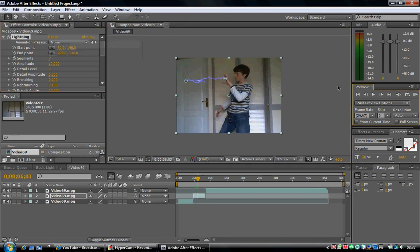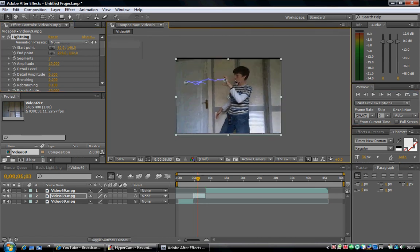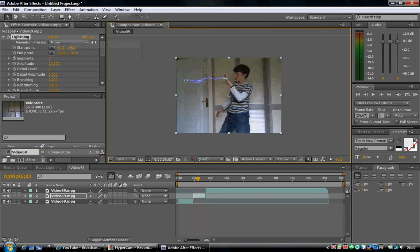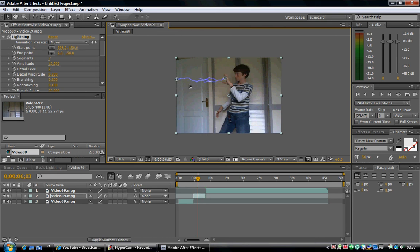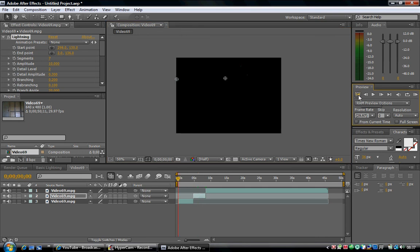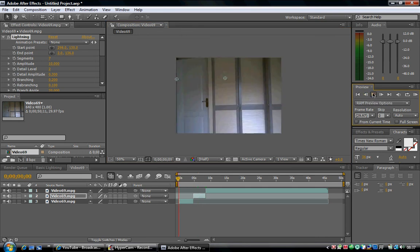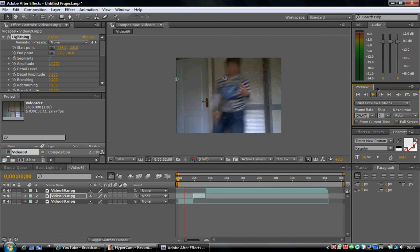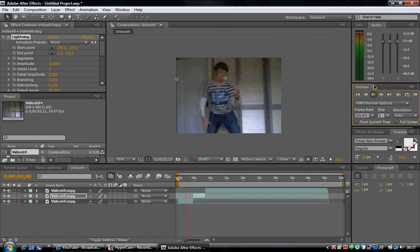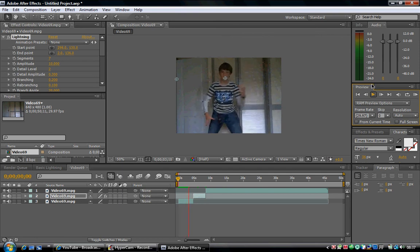Now click on the section you've cut where you want your lightning to come in and out. Click Effect, Obsolete, and Lightning. Now that should be animated, which it is. Now animation presets. You want to swap ends.